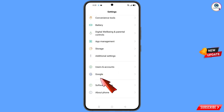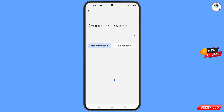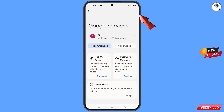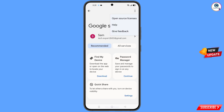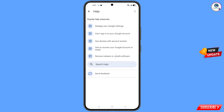Now navigate to the Settings option on your phone. Tap on 'Google'. At the top you will see three dots — tap on them, then tap on 'Help'. You will land on the Help page, and at the bottom you will see 'Search Help' — tap on it.